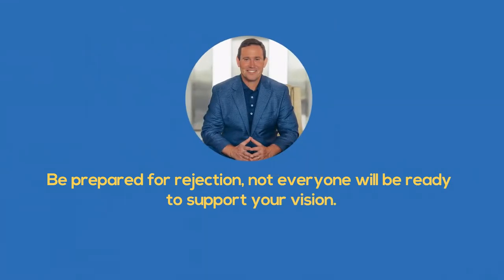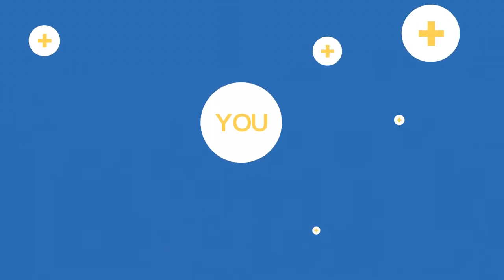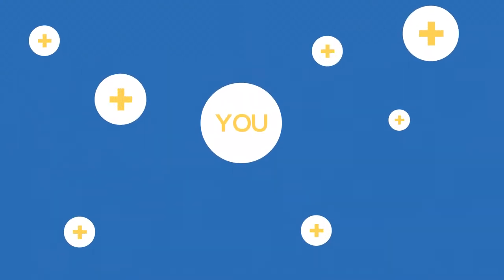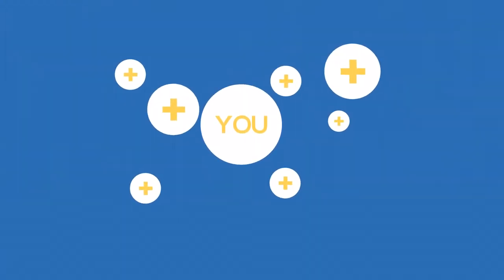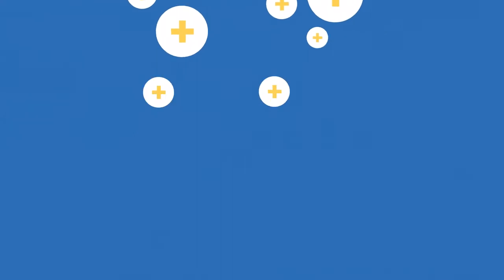Not everyone will be ready to support your vision, but you can still move forward. It is not worth your time to fret over their responses. In truth, negativity will drain the energy of your vision anyway. Move ahead with whoever is willing to join you. Chances are good that others will eventually see your positive forward progress and want to join you down the road.